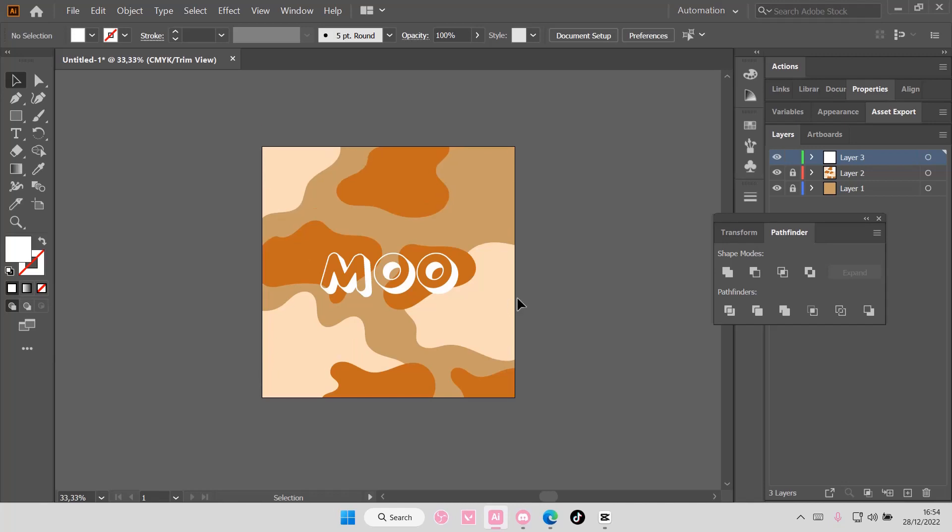Hey guys, welcome back to this channel. In this video, I'll be showing you guys how you can select all of the objects with the same color on Adobe Illustrator CC.